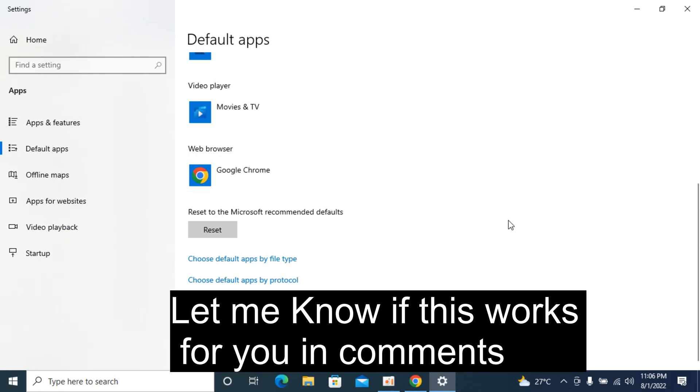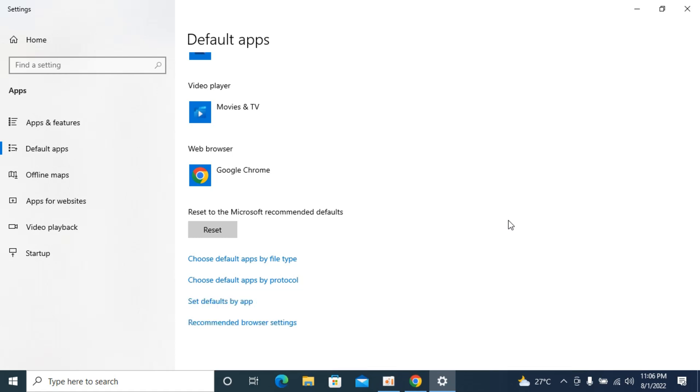By doing so, you should be able to make Google Chrome your default browser on Windows. Before you go, please like, subscribe, and share. Thank you.